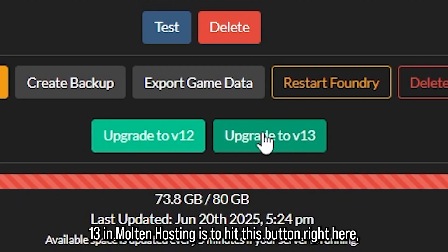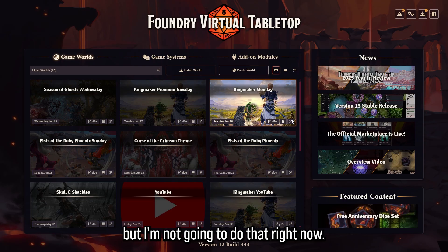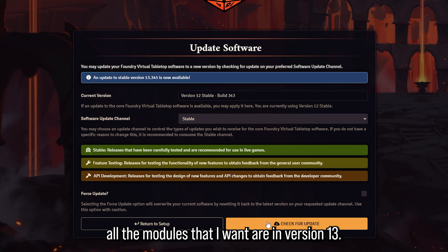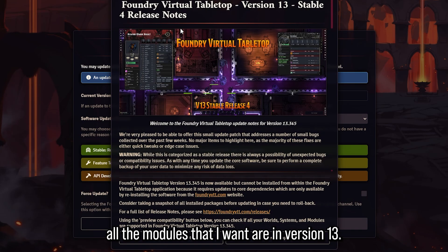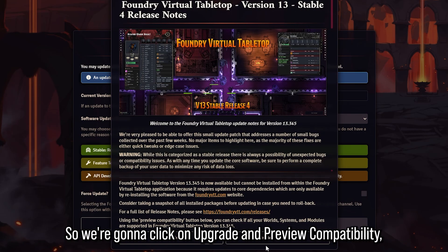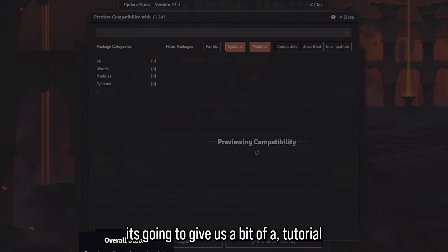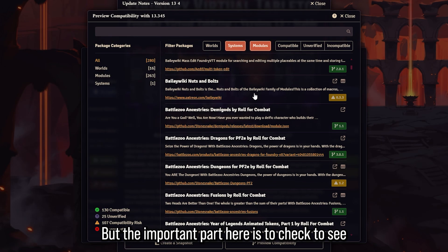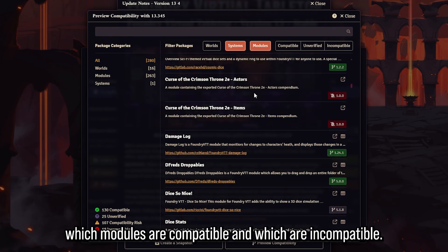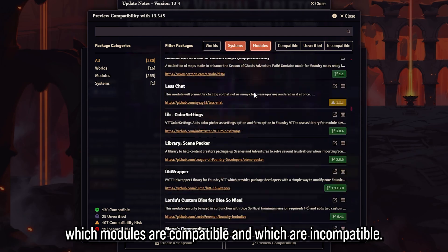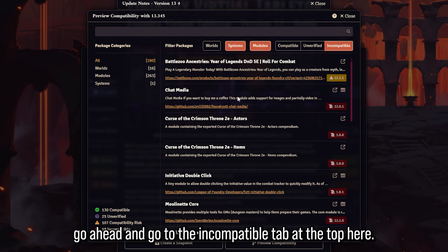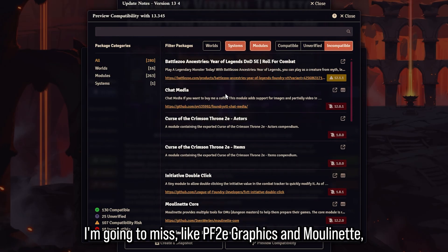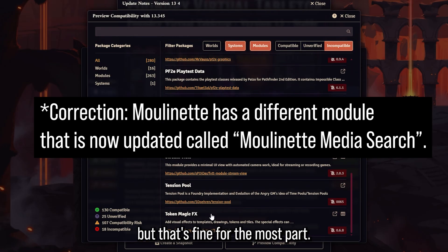The proper way to upgrade to version 13 in Molten Hosting is to hit this button, but let's check Foundry first. We're going to click on Upgrade and Preview Compatibility — it'll give us a brief tutorial — but the important part is to check which modules are compatible and which are incompatible. Let's go to the incompatible tab at the top.